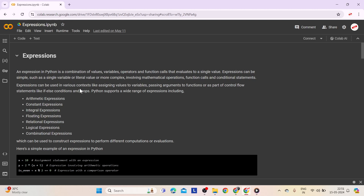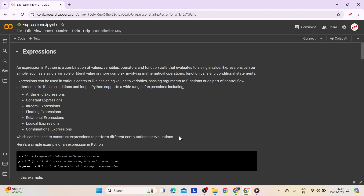Expressions can be used in various contexts like assigning values to variables, passing arguments to functions, or as part of control flow statements such as if-else conditions and loops. Python supports a wide range of expressions including arithmetic expressions, constant expressions, integral expressions, floating expressions, relational expressions, logical expressions, and combinational expressions, which can be used to perform different computations or evaluations.